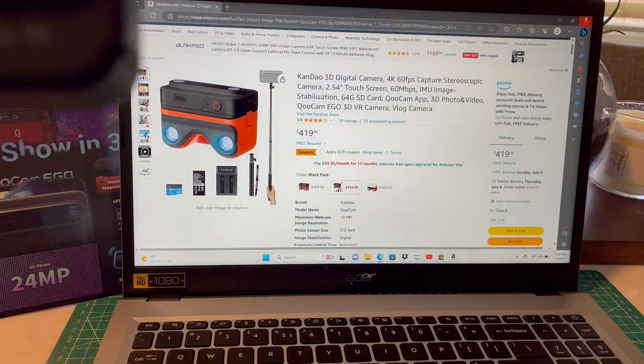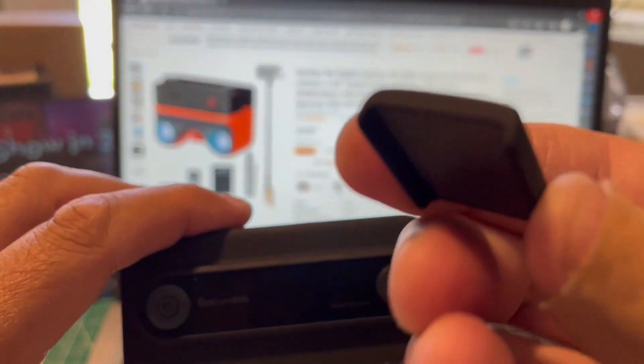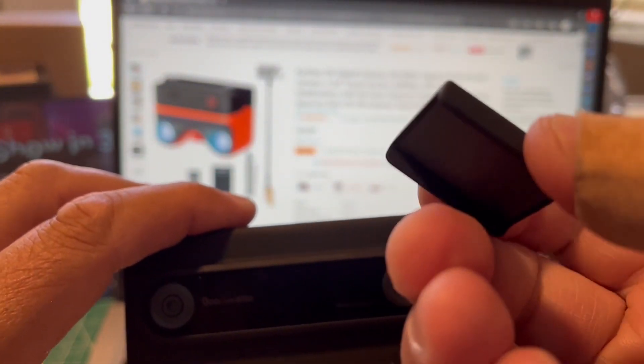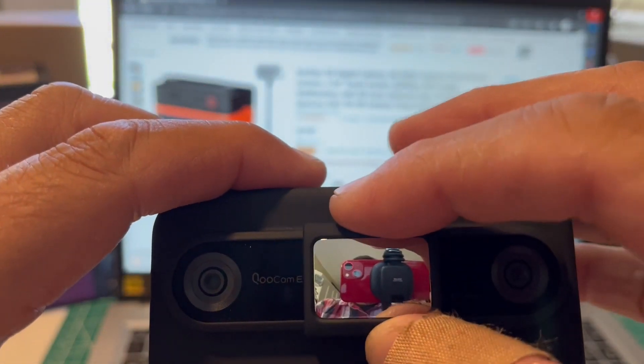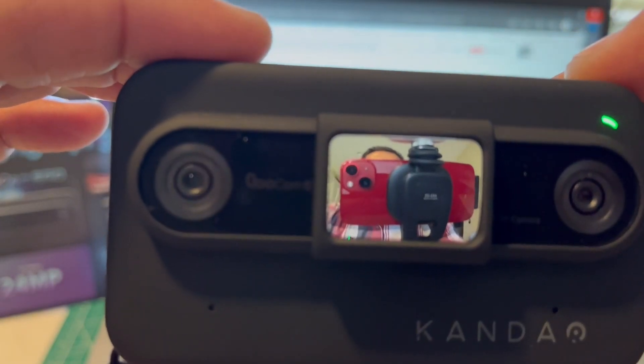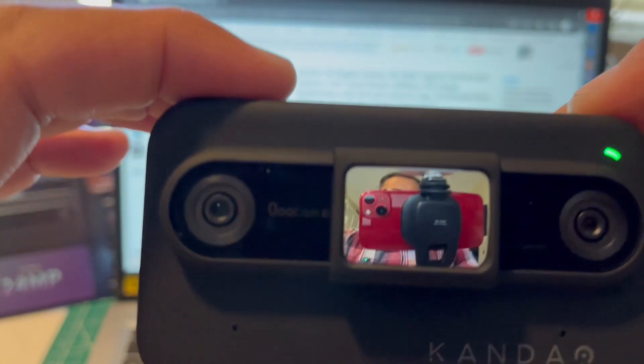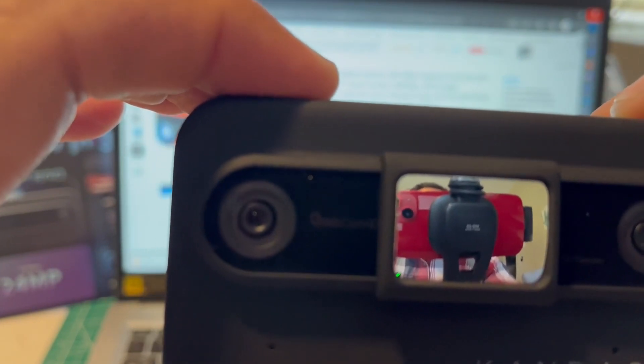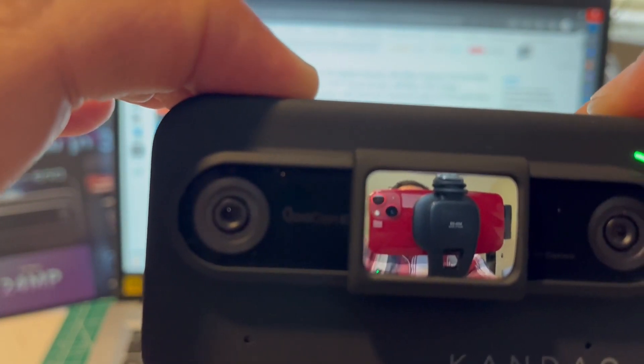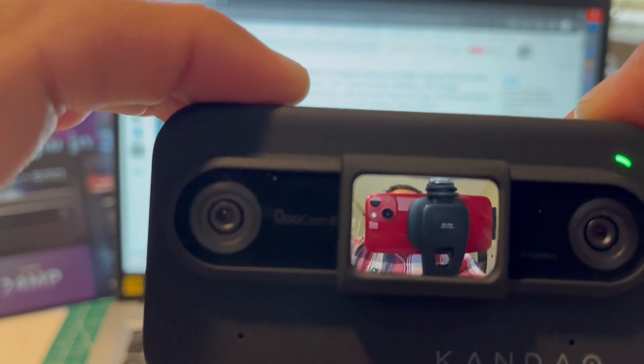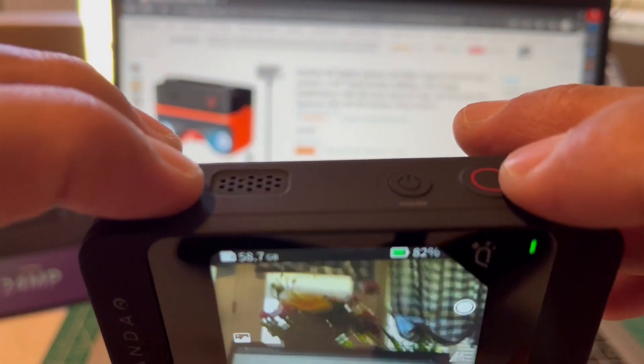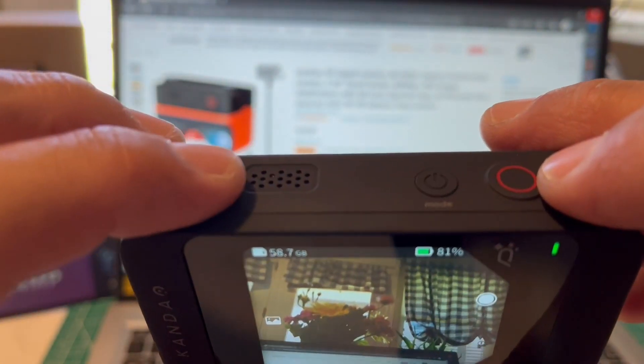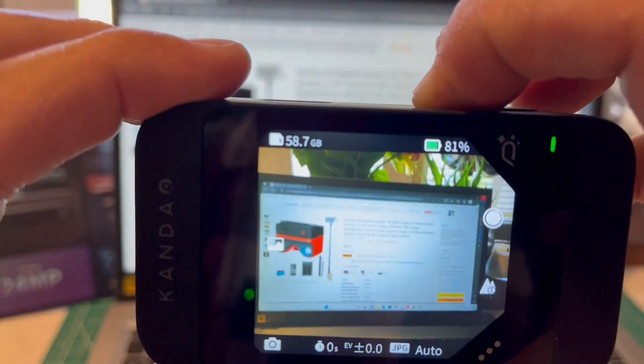And then something else that came with this is this little mirror that is magnetic as well. And that slides right there so you could use it to see that you are in the frame when you take a picture like that right there. So I have a few videos and a few pictures. This also does record audio.